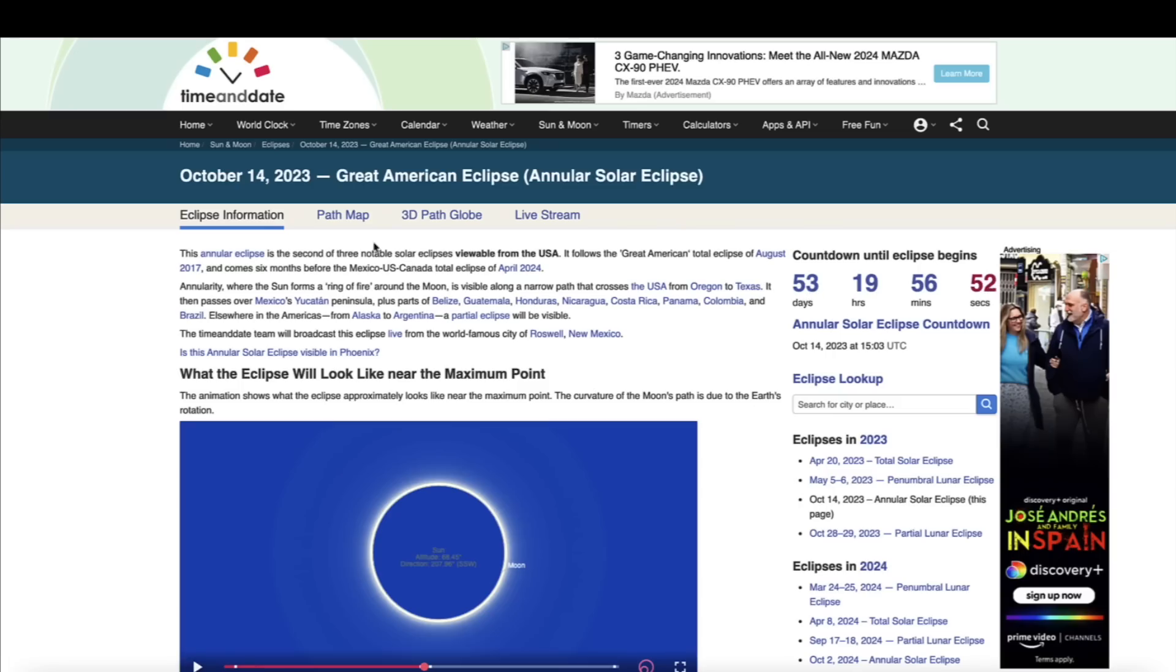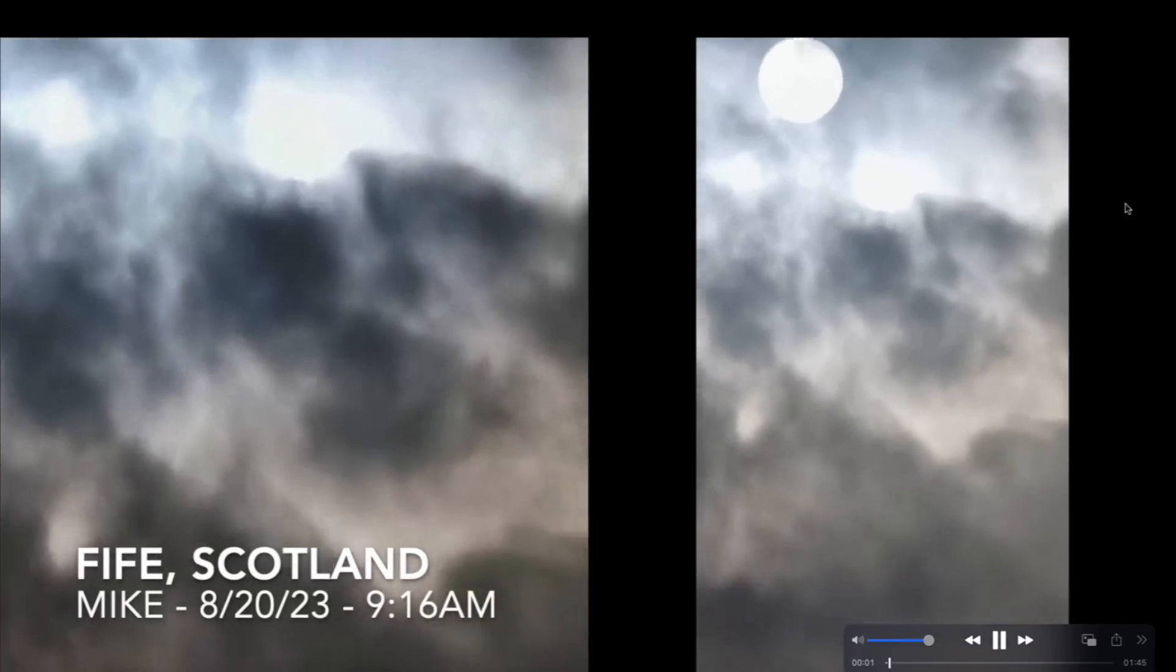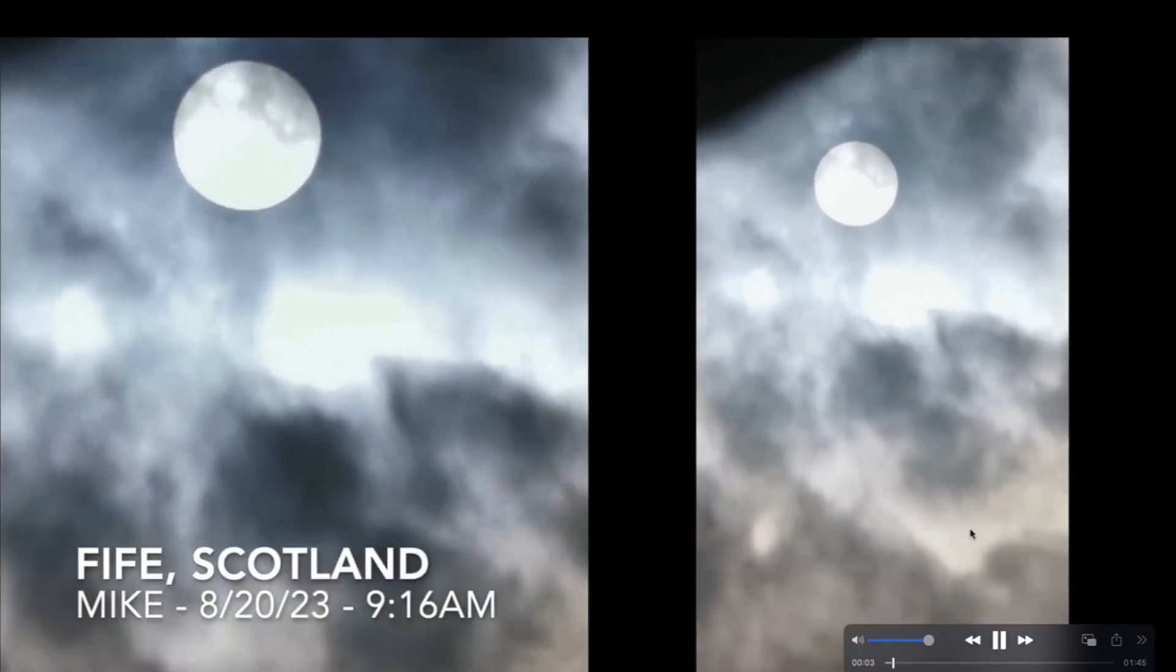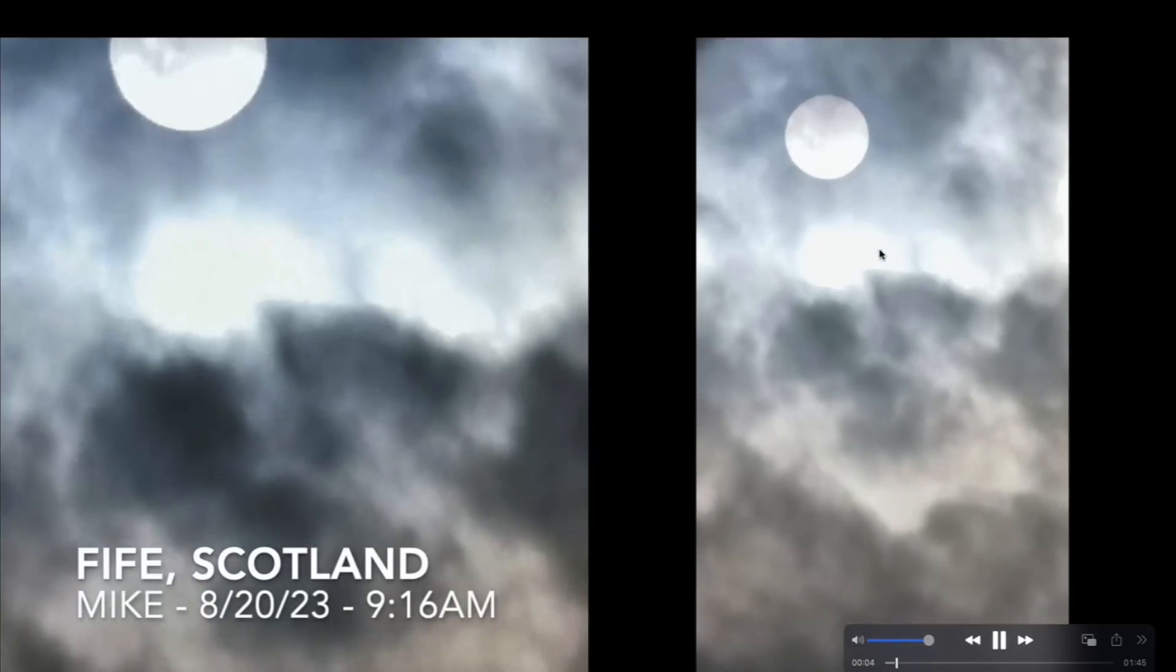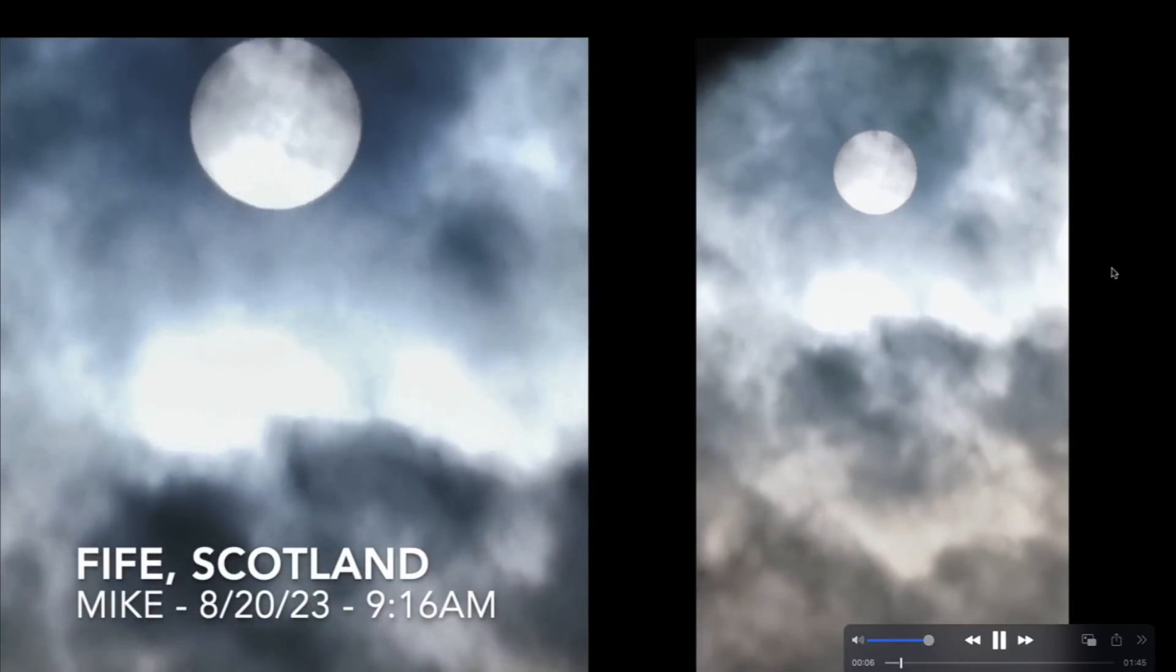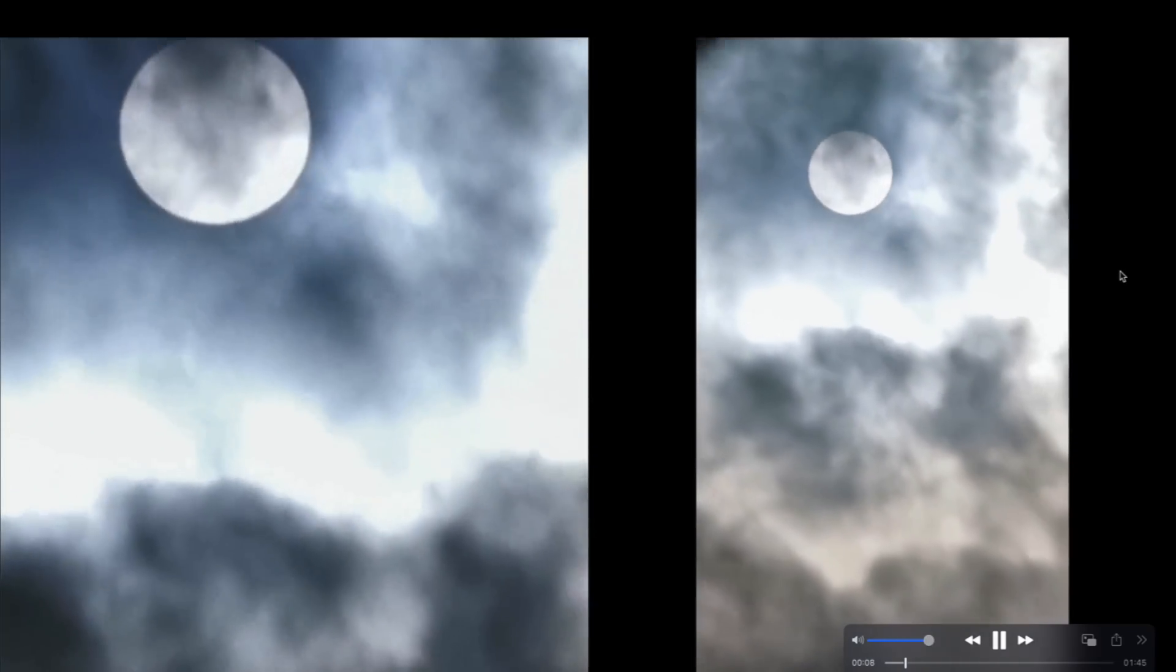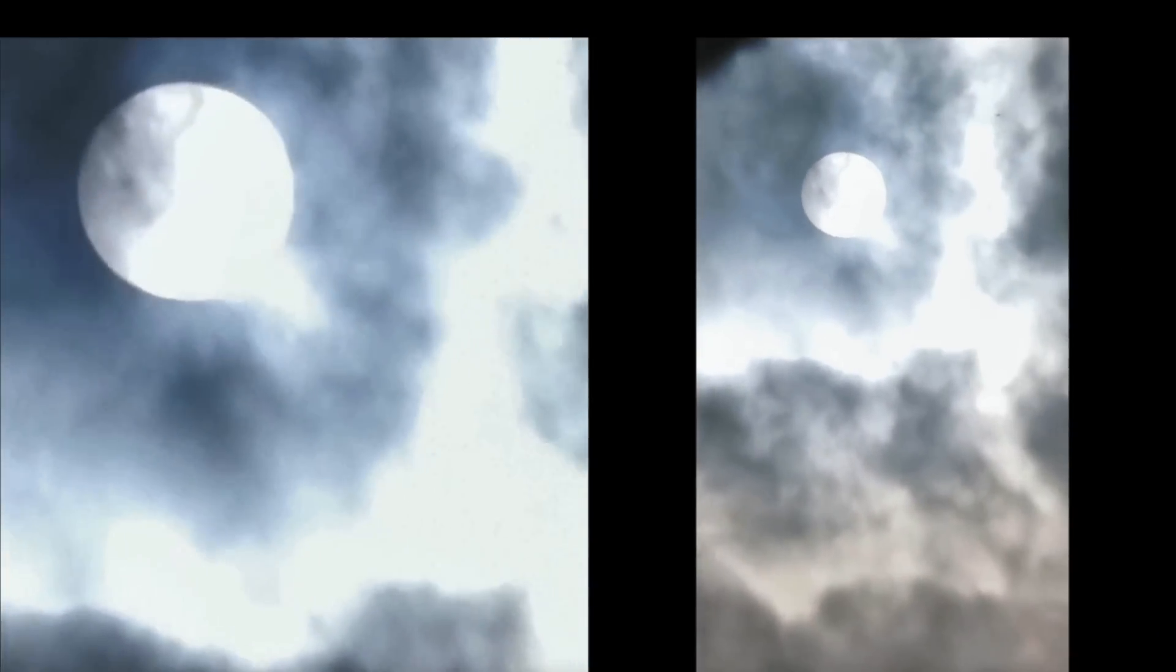I want to take you guys now over to Scotland. This is rare video footage that was submitted on August 20th of 2023 by Mike from Scotland as he was looking up into the sky and he was filming the sun behind a thin layer of clouds, thin and thick at times. But the clouds were acting like a decent solar filter. You could see the entire sun without the aid of sunglasses or any type of filter. It kind of reminded me of an H-alpha filter, just a different color, but the clouds were again acting as a solar filter.